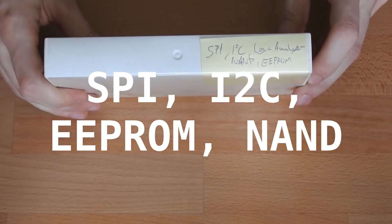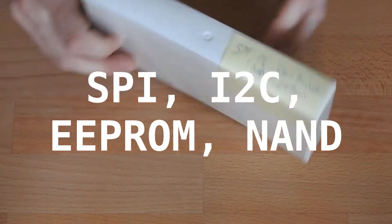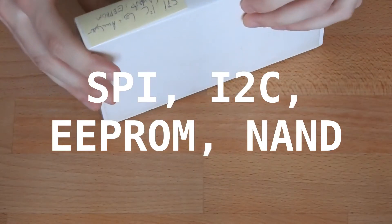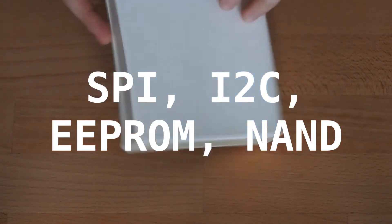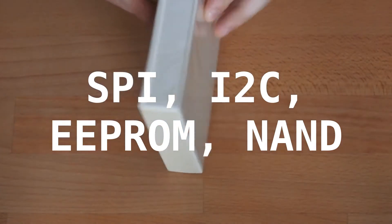Next up, we look at SPI and I2C logic analyzer NAND and EEPROM stuff.